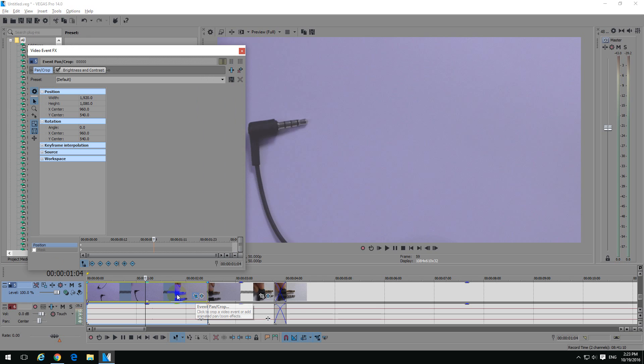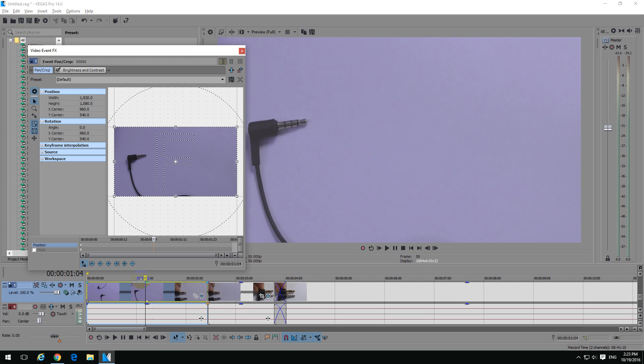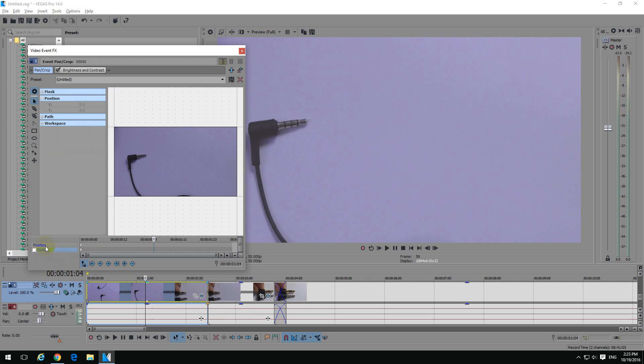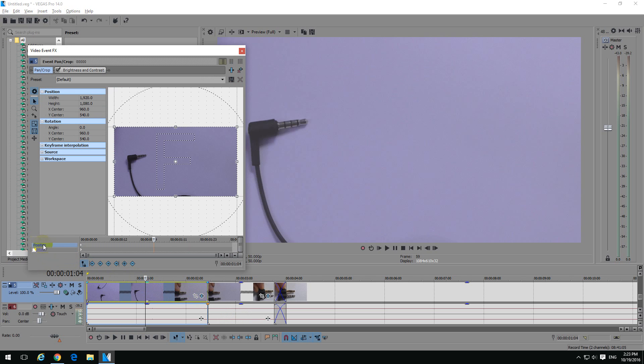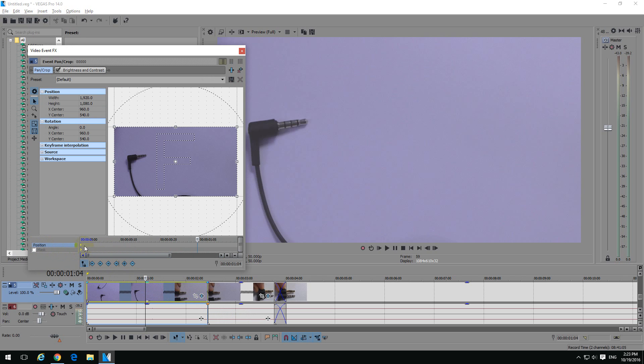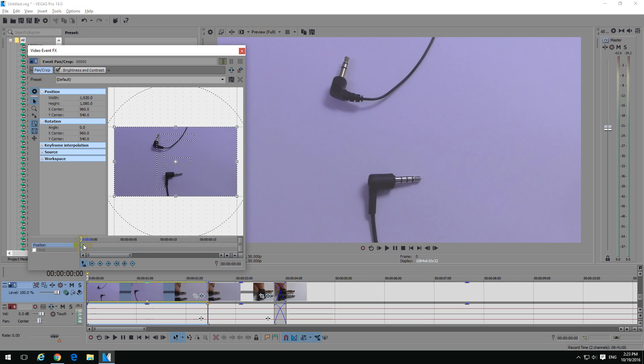So click on Event Pan Crop and then you have the Position and the Mask layer here. Two layers, make sure you click on the Position and click on the first keyframe. So there's a little dot there. If you zoom in with the scroll wheel of the mouse, you can see that there's a dot.